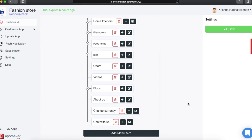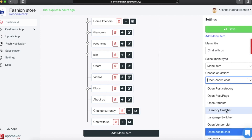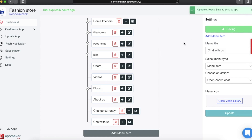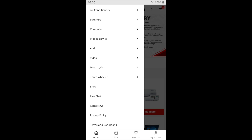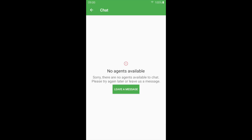You can add a built-in live chat feature to your app wherein your users will be able to interact with you directly. I have added a menu item called Chat with us. When clicked on it, you can choose the action as Open Zopim Chat, which is a built-in live chat feature. Once done, click on Update and then click on Save. To use the live chat in your app, you need to make sure that it is integrated in the website as well. Click on Live Chat and it will redirect you to the Zopim Chat. Leave a message or chat directly.